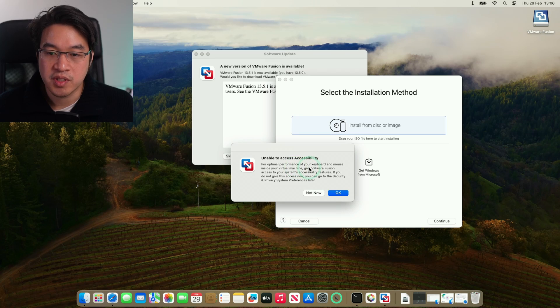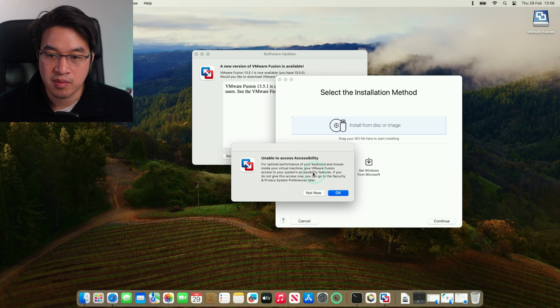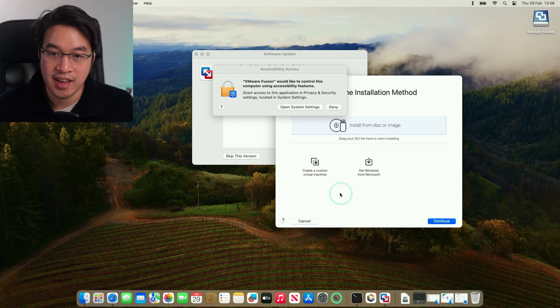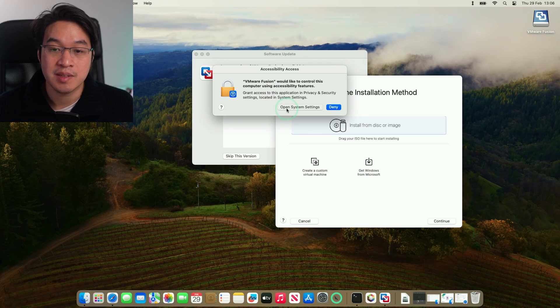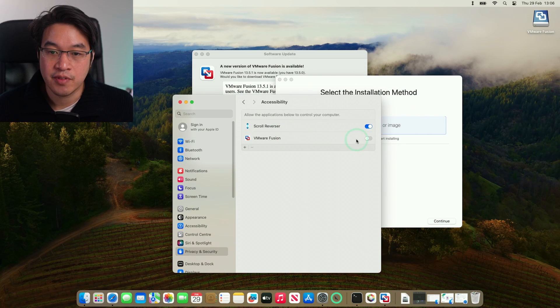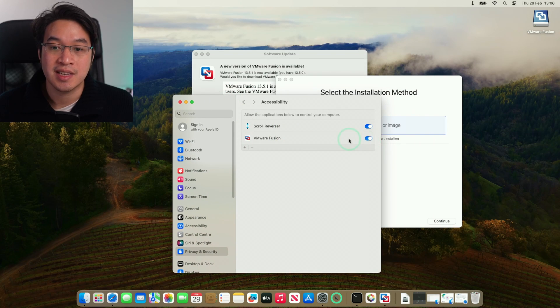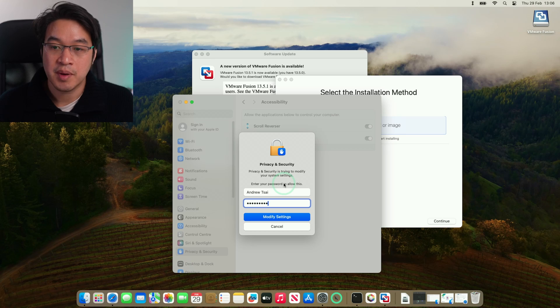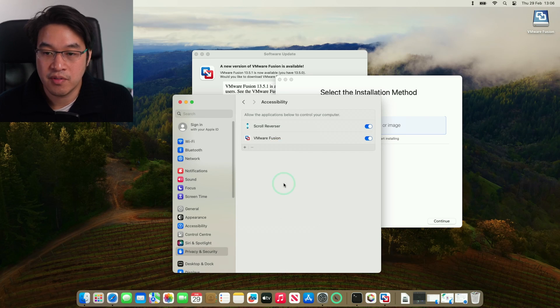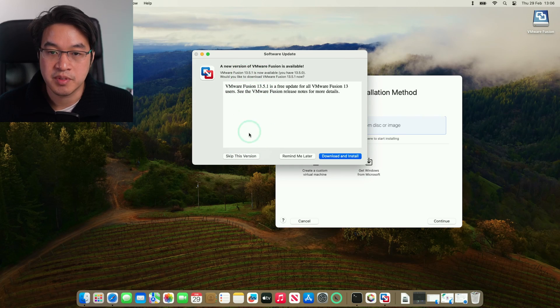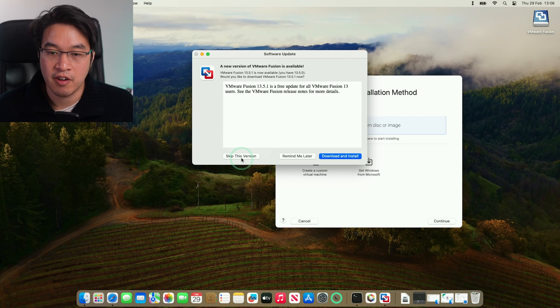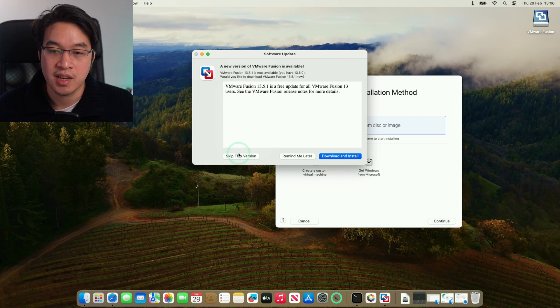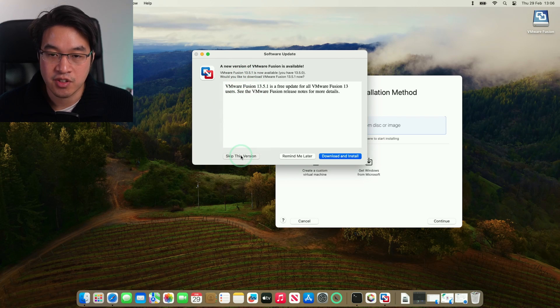It says here, thank you for using VMware Fusion 13 player. Press done. It's saying here for optimal performance of your keyboard and mouse inside your virtual machine, give VMware Fusion access. We're going to press OK here. We're going to open up system settings and then allow VMware Fusion to have full accessibility access. Just toggle that button and then modify settings. We also have this option here to update to VMware Fusion 13.5.1, which is the latest at the time of recording. However, we're going to do that after we install Windows.